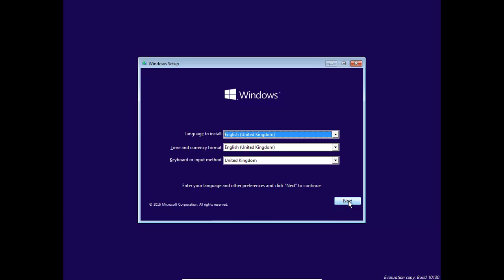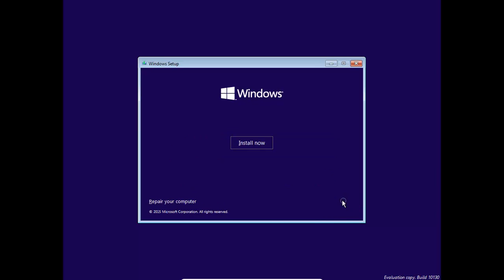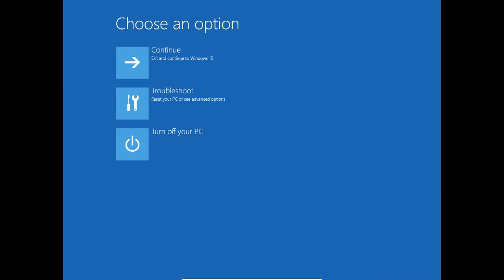You get to the screen, click next, and then repair your computer. Then you're going to do troubleshoot, advanced options.